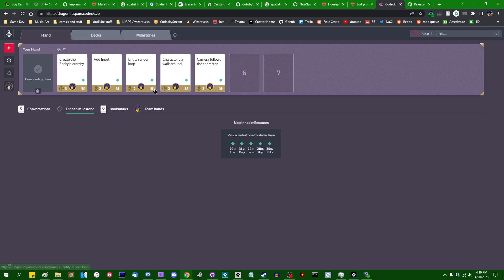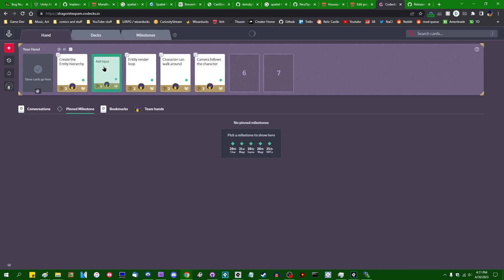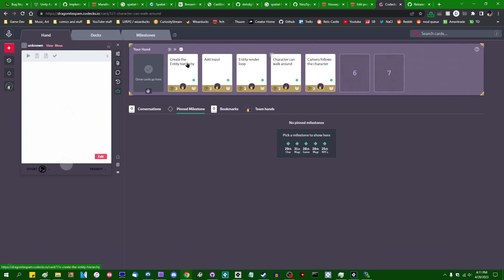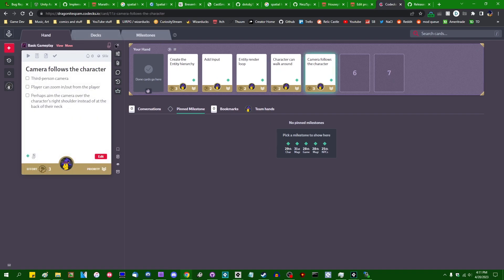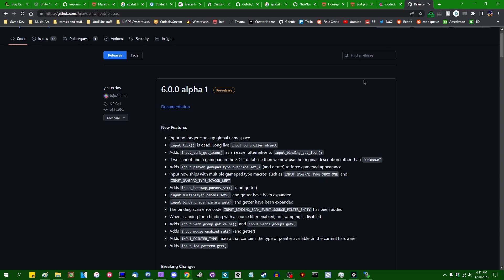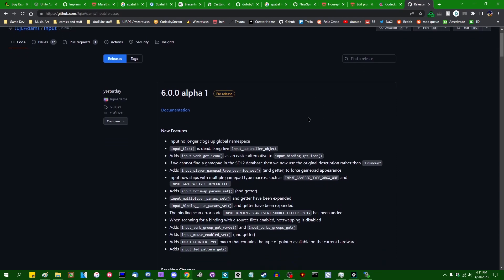So last time I officially finished off the basic computer graphics milestone of this project, and today I'm going to start getting into gameplay. I've been debating with myself what exactly I want to work on gameplay-wise first, and I added a couple of the more basic gameplay-related cards to my Codecks hand for this week. I decided I'm going to focus on getting an input system in the game — that is going to be Juju's input system — and probably getting a character that can walk around, a camera to follow the character, and some kind of entity hierarchy.